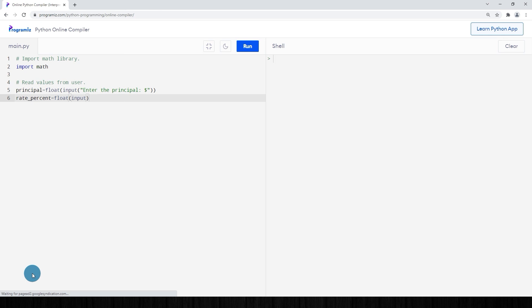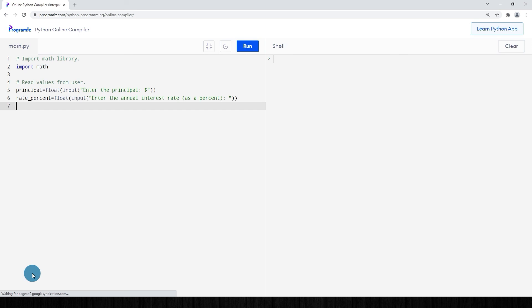Then let's get our years: years_input is going to be a float from input, something like 'How many years would you like to see?' I'm accepting decimals here, so I convert to float.